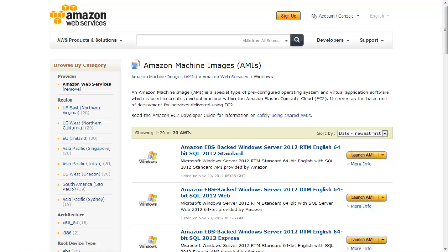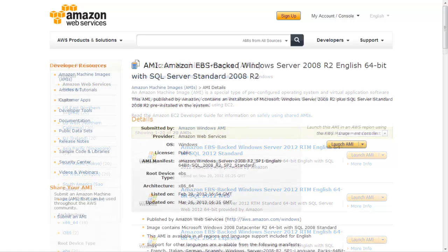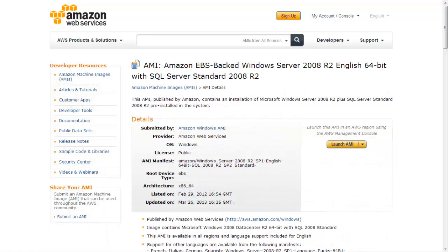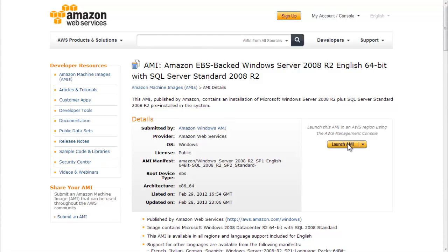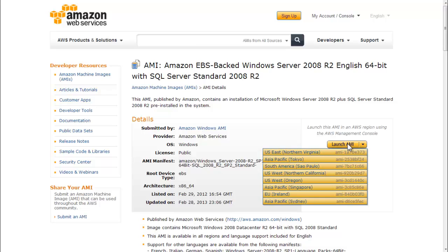Start with the most recent AMI of Amazon EBS-backed Windows Server 2008 R2 English 64-bit with SQL Server Standard 2008 R2 in the AMI catalog. Launch this AMI of SQL Server on Windows Server as a standalone EC2 instance outside of the Virtual Private Cloud infrastructure you've created so far, but in the same region. We're using US East, Northern Virginia.